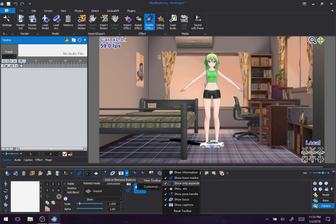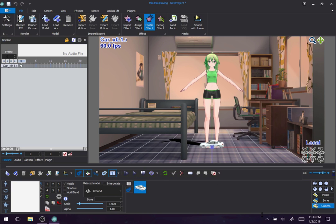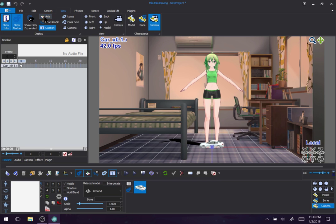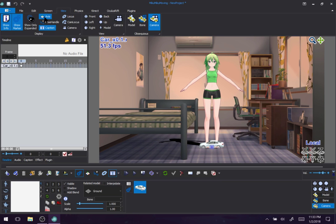Information, show only expanded, don't care. Show axis, that is this at the bottom here. And that can be under view, axis.